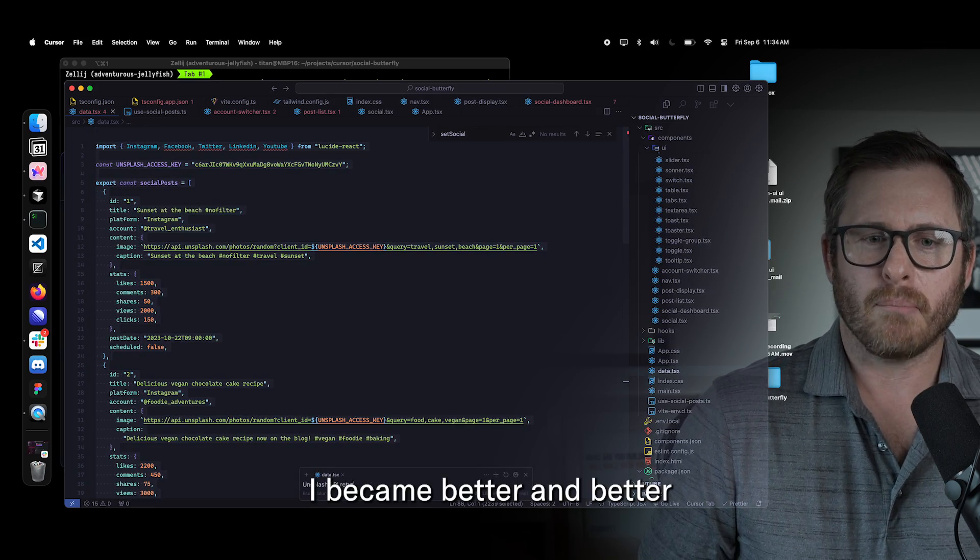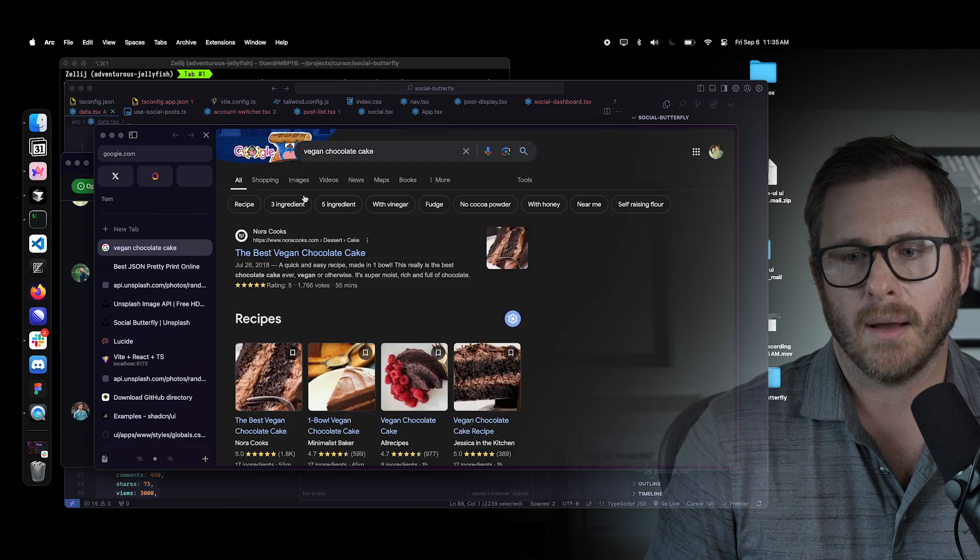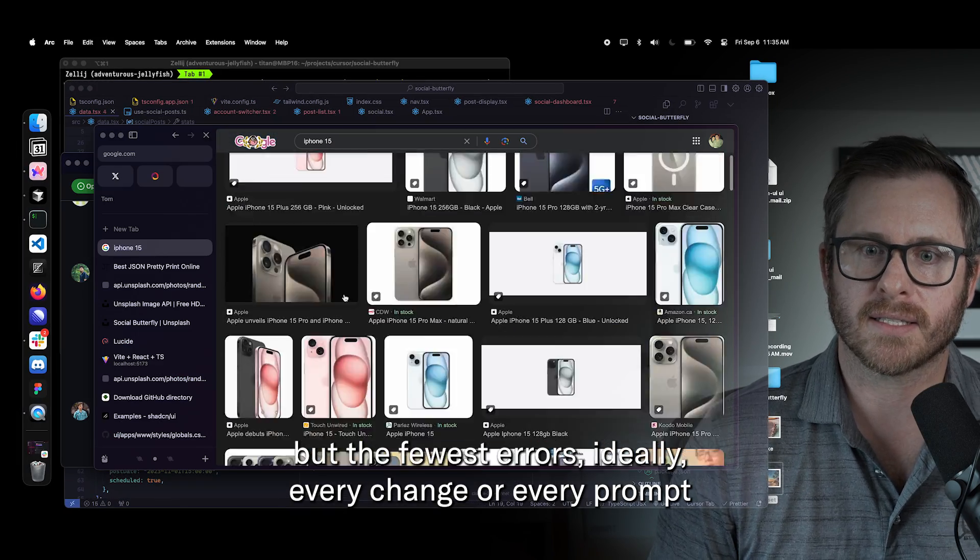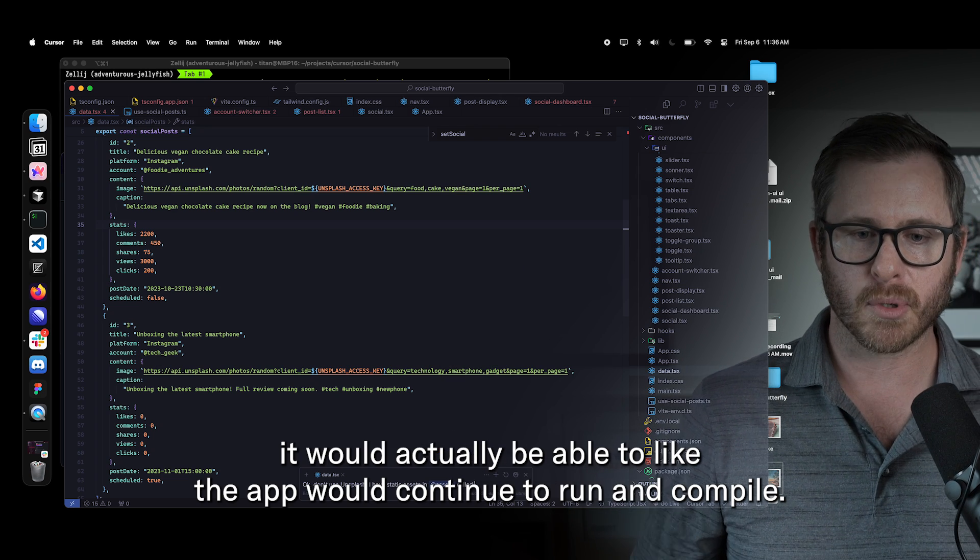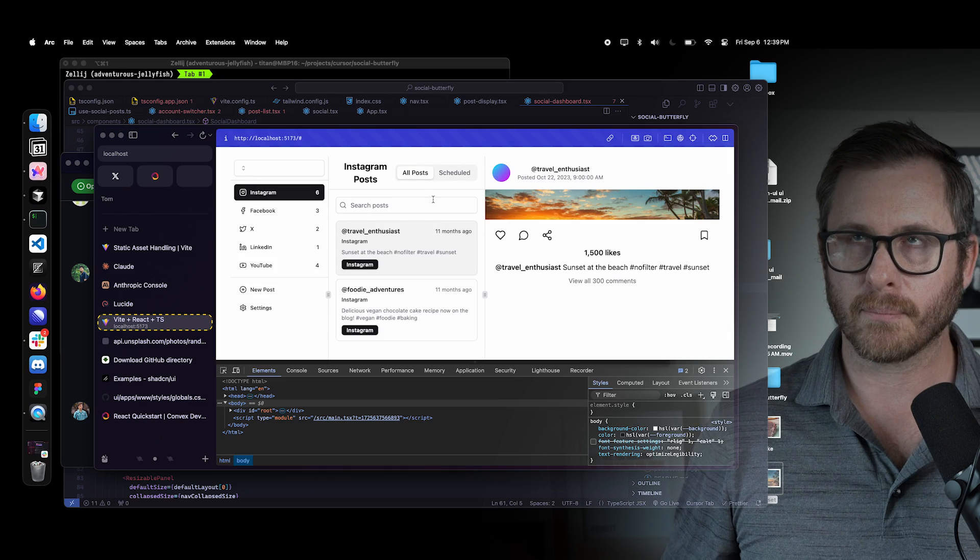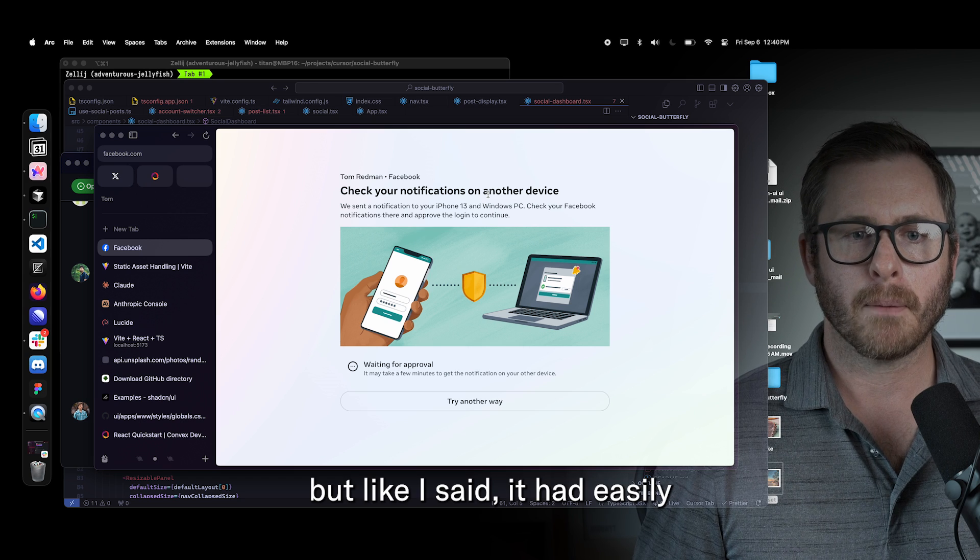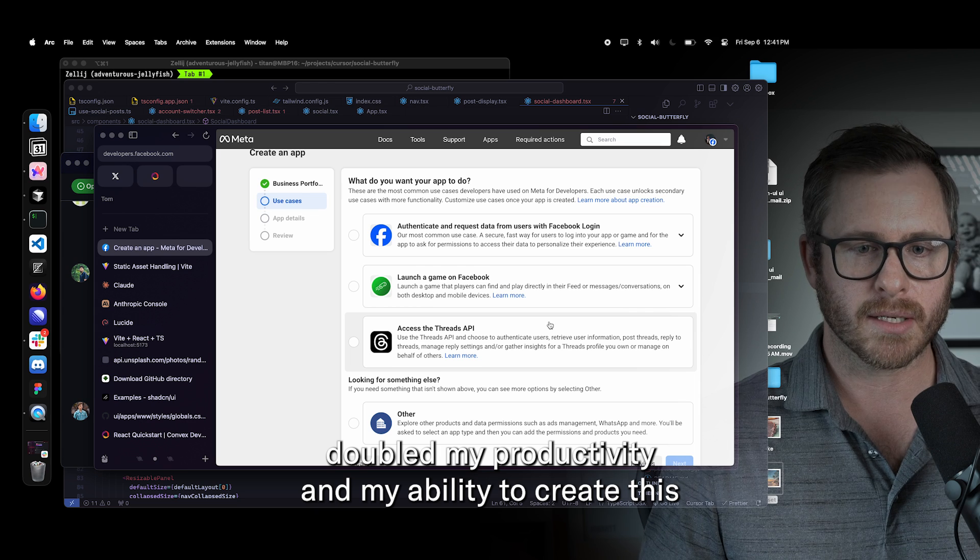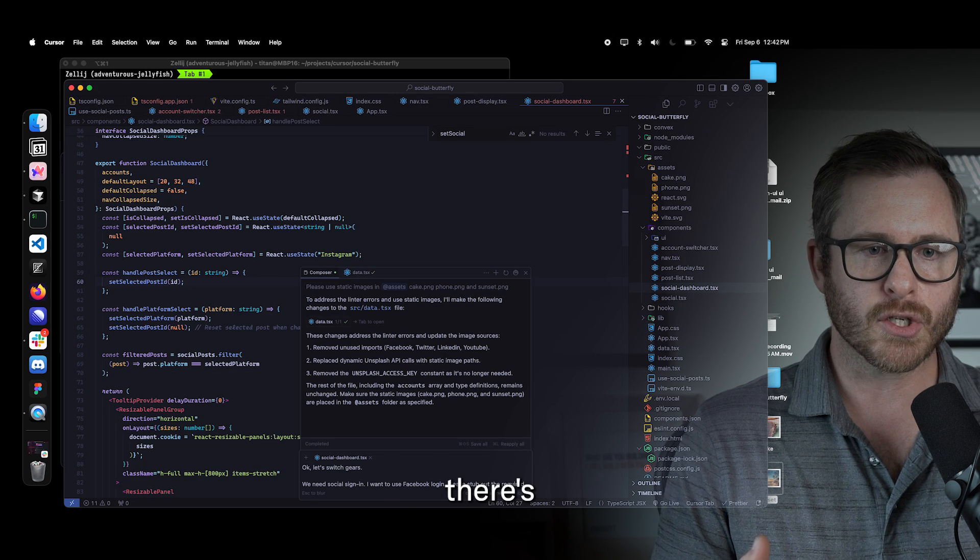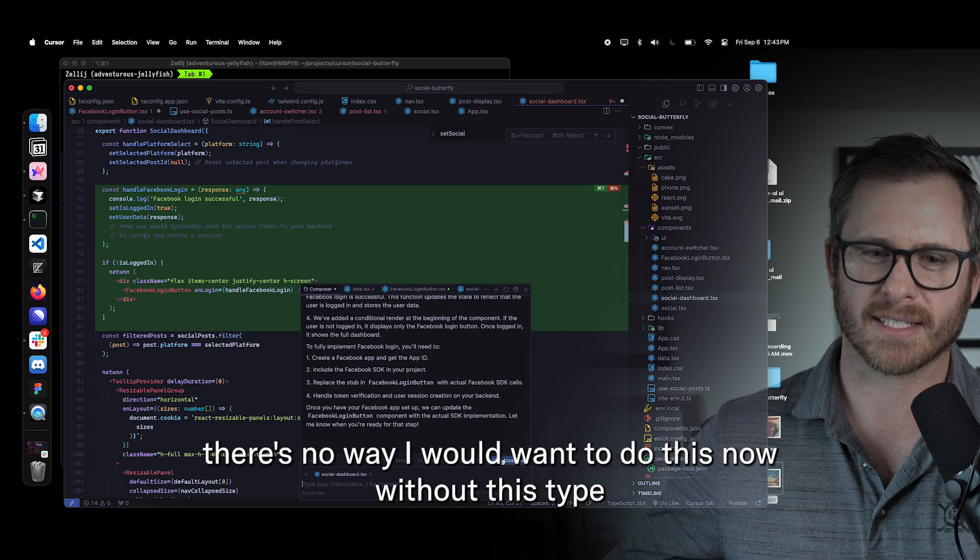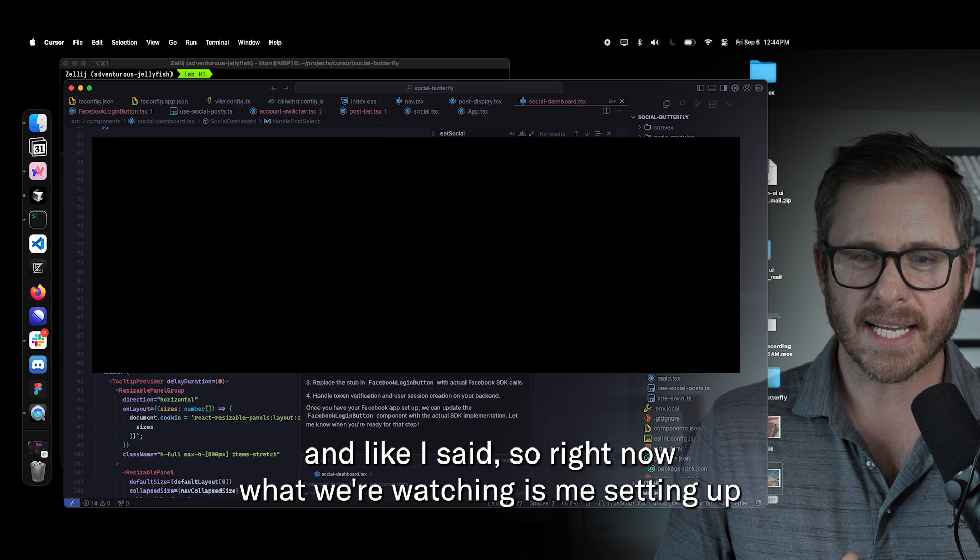Anyway, I became better and better at prompting cursor to do what I want, trying to get the most out of it, but the fewest errors. Ideally every change or every prompt I would ask it to do, it would actually be able to like the app would continue to run and compile. Now that actually doesn't happen 50% of the time, maybe a little bit more. But like I said, it had easily doubled my productivity and my ability to create this full stack app. There's no way I would want to do this now without this type of assistance, without this type of efficiency.